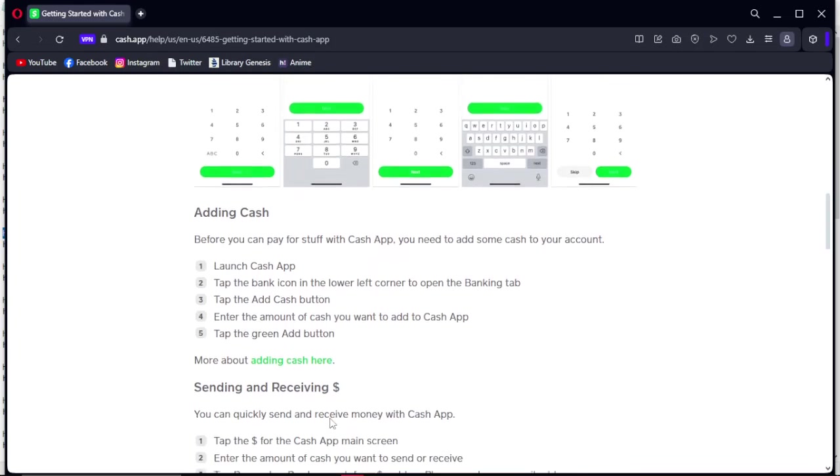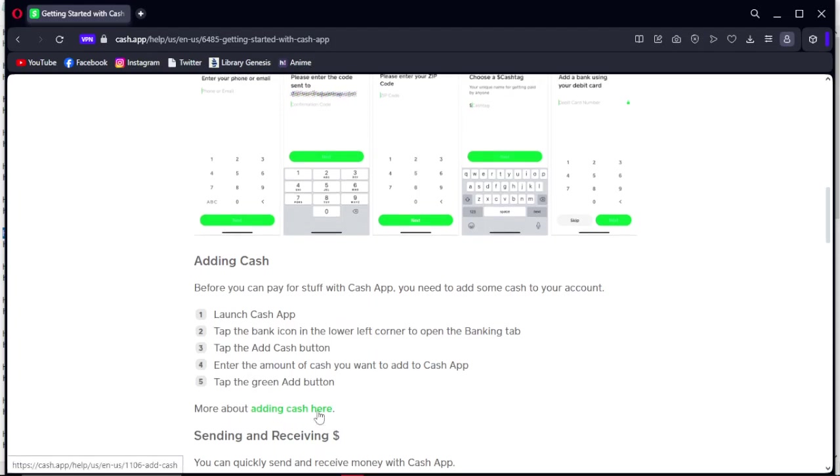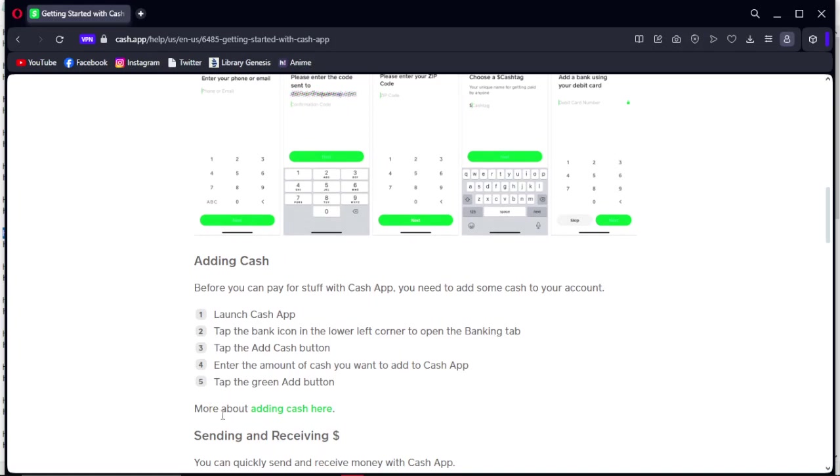And that's how you can add cash to your Cash App application. If you want more information about adding cash, check here.